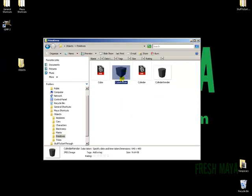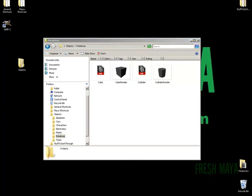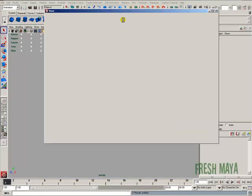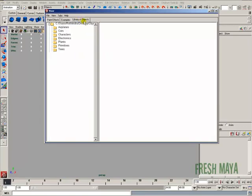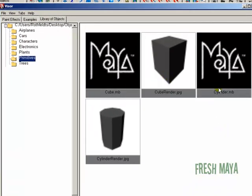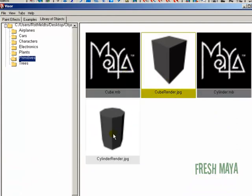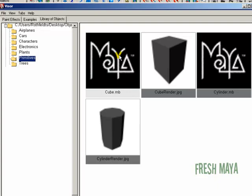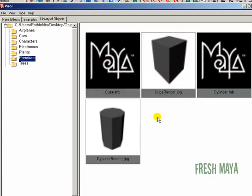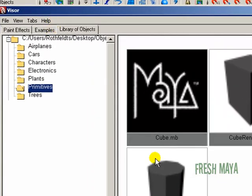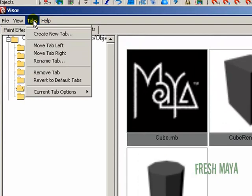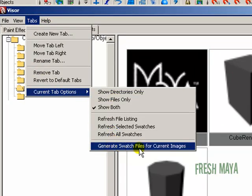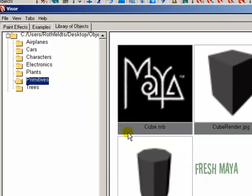So how do we change these JPEGs to swatch images? Well the easiest way to do it is open up Maya, open up our visor, go back to our library tab, go down to our primitives. You'll see our files and then you'll see our JPEG images. Now we could leave it like this, but it'd be a lot better if our file had a picture of a box or a cube rather than having a file and a JPEG picture of the box. So with our primitives folder selected, we've got two images there, two JPEGs, a cube and a cylinder. I don't need to select them, but I'm going to go up to the tabs menu, go down to current tab options, and at the very bottom you'll see generate swatch files for current images. So when I click that Maya is going to generate swatch files for those two JPEGs. So I'm going to click it.